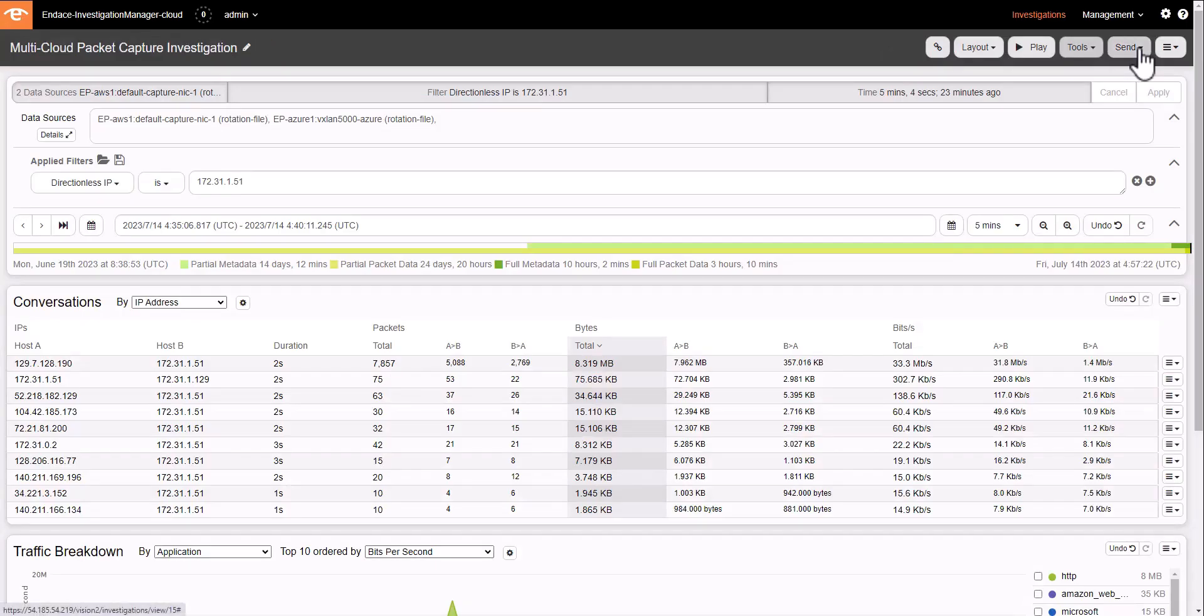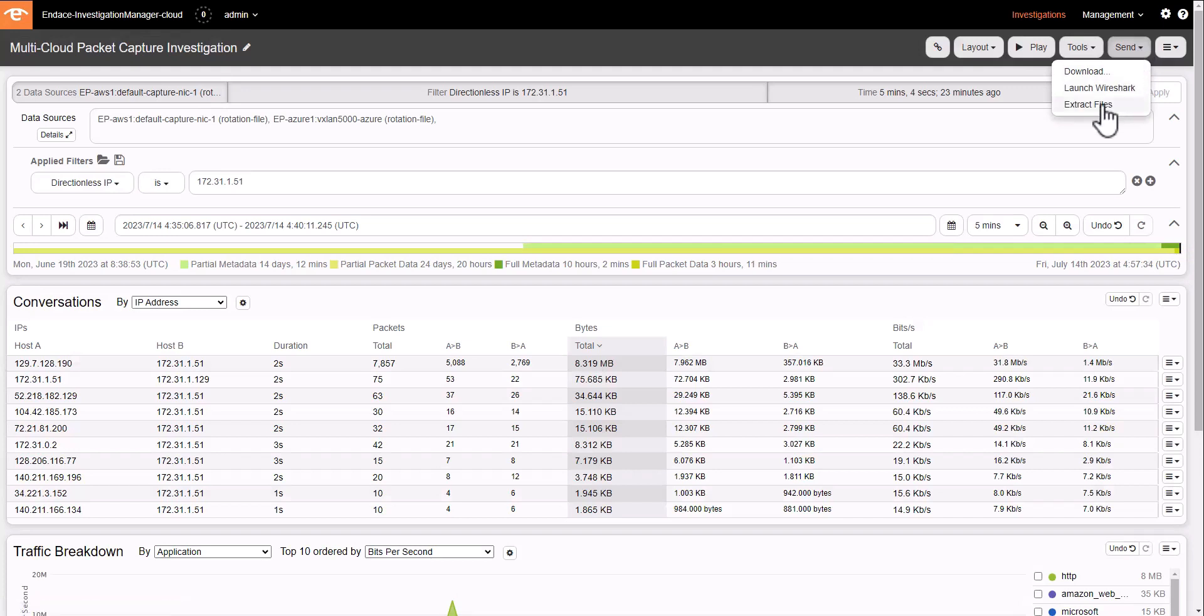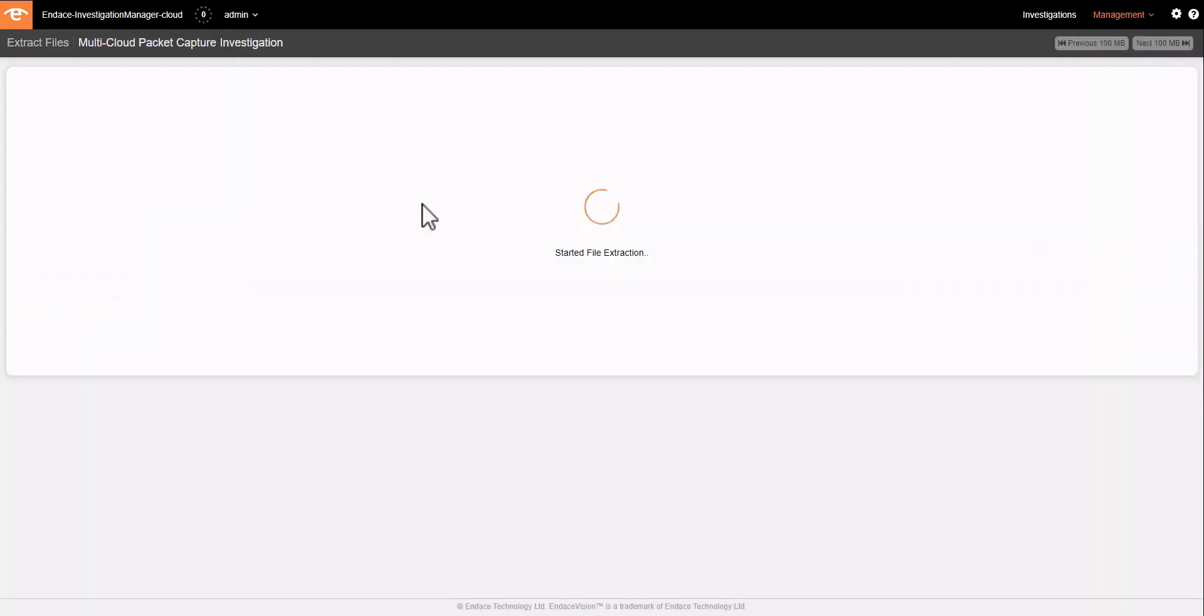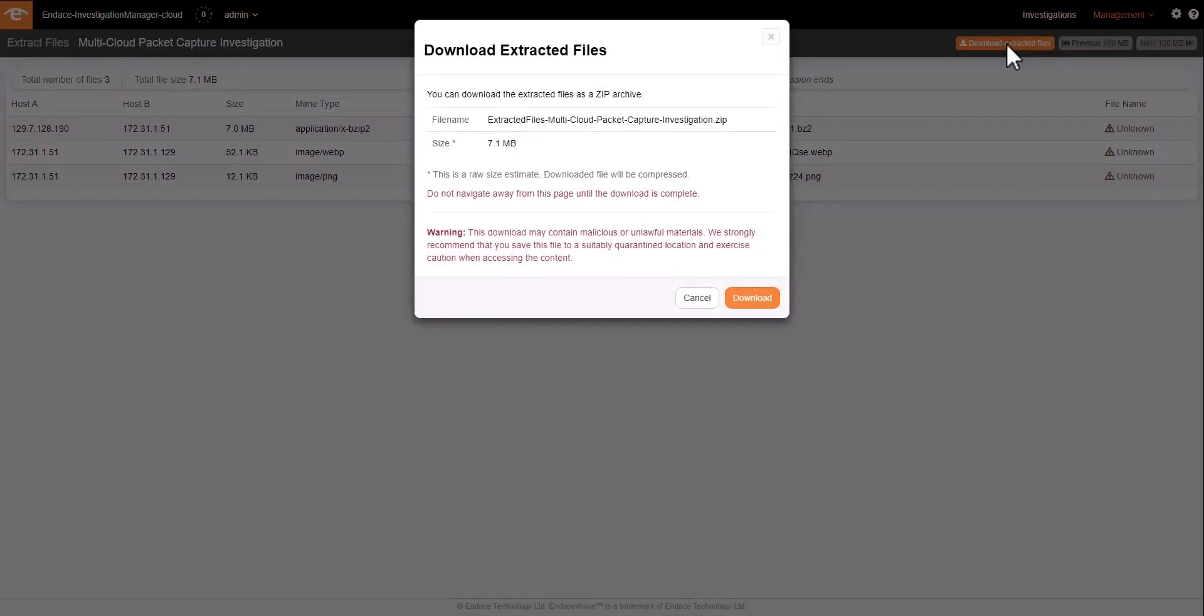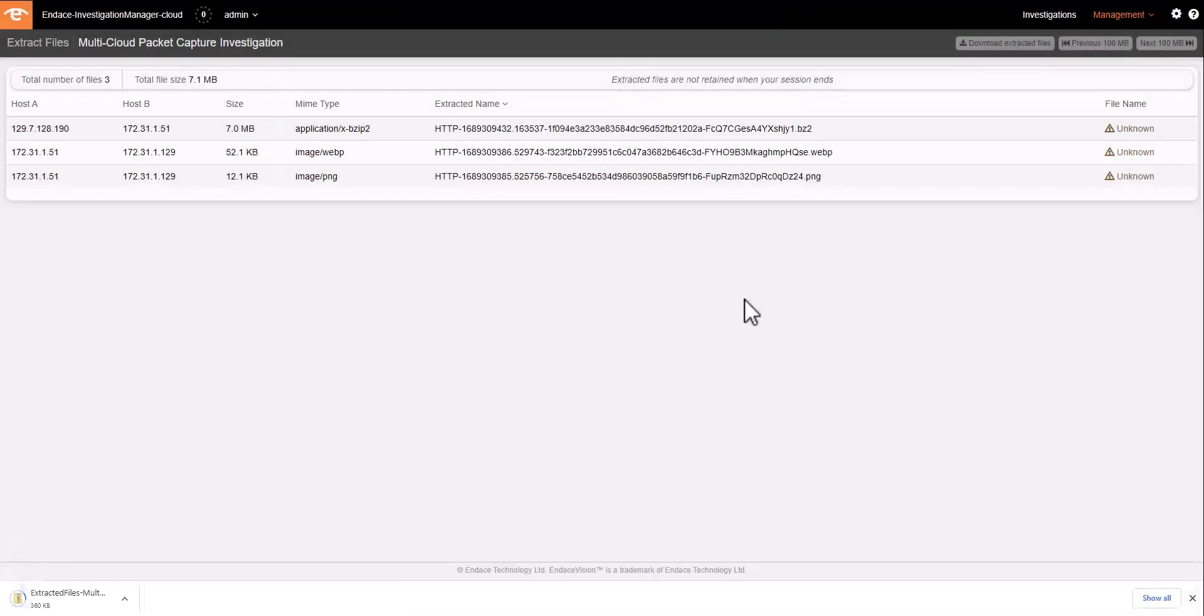We can also launch a file extraction feature. Extract files allows us to analyze the traffic and reconstruct all of the files and flows that occur within that traffic that we've selected.